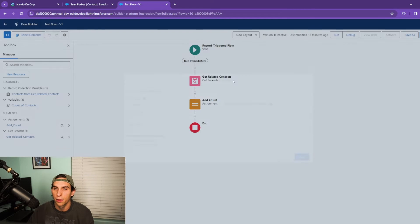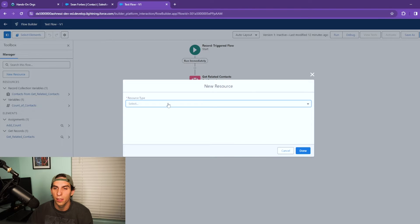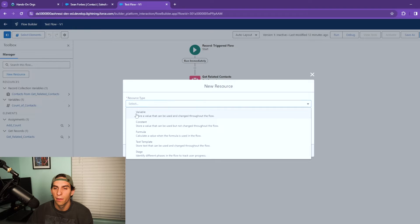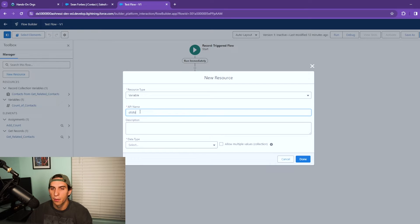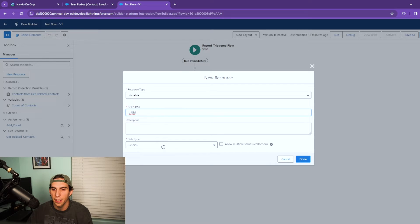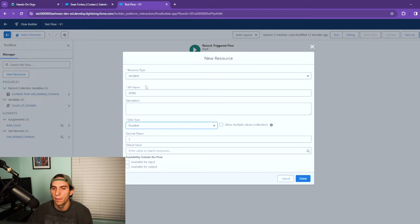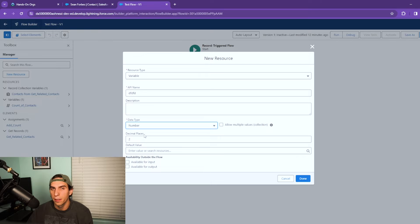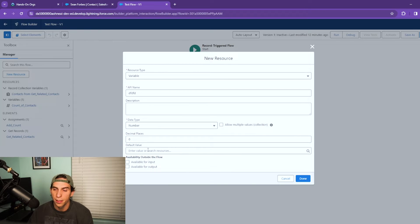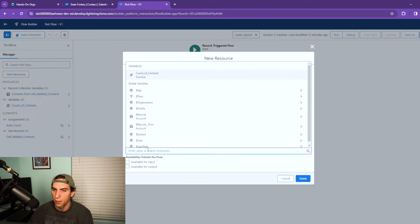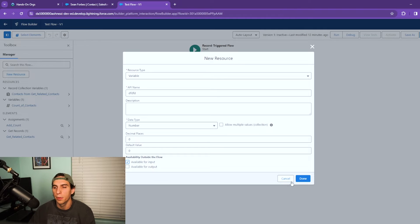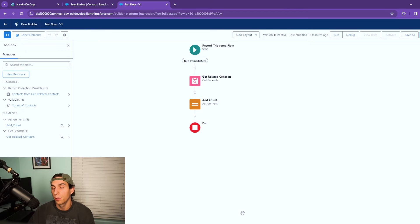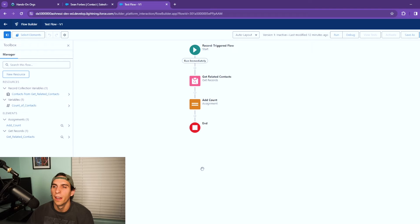So I'm going to show you how I created this. I just click new resource, variable, and then you give it an API name of whatever you would like. And then under data type you're going to select number, and then from here it automatically defaults to two decimal places. Just change that to zero and you're going to want to set a default value as well. In here just put a zero and make sure you set it available for input. That's how you create that variable resource.